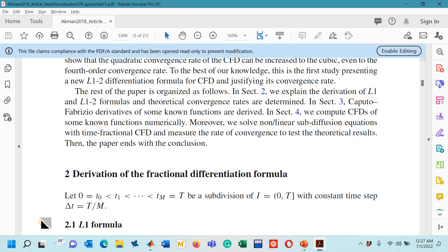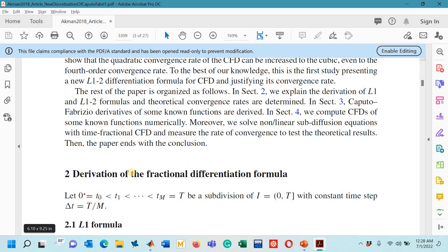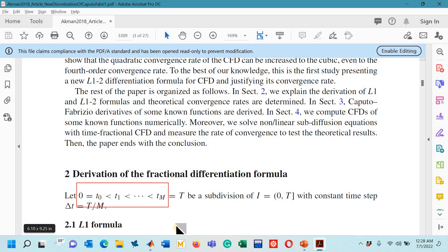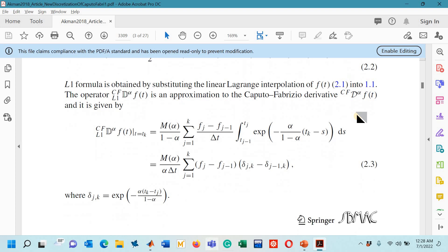In today's lecture we are interested in the first subsection — the L1 formula. The authors consider the interval from 0 to T, subdivided such that T0 is 0 and Tm equals capital T. A constant time step delta T (or h) is considered, equal to capital T divided by the number of steps. They present the L1 formula derivation and obtain the result given in equation 2.3. Since some steps are missing in the derivation, I have derived this method step by step.